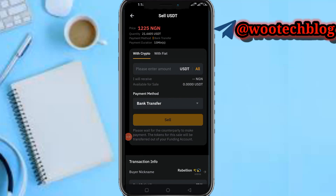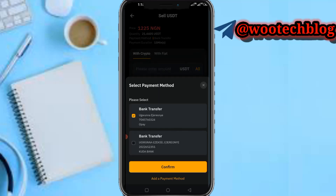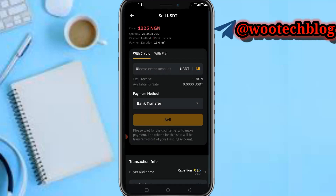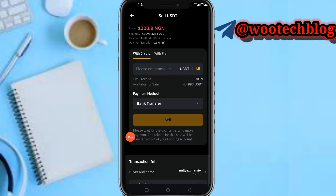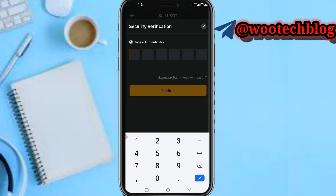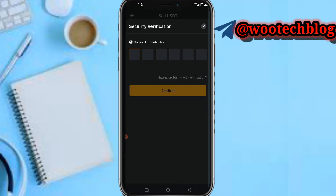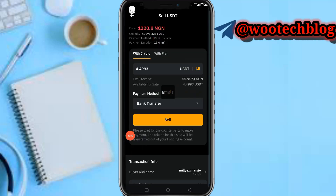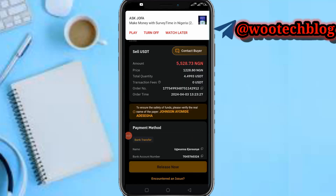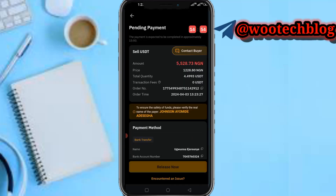This person now meets my criteria. Tap on the bank payment method, then tap on Add a Payment Method and add your local bank. After adding it, tap on Confirm, then input the amount you want to sell. Let me quickly transfer this from my Spot wallet to my Funding wallet. I've put in the amount to sell, so now let me quickly authenticate this transaction. I've authenticated it, so now it's left for the person to credit my local bank account.